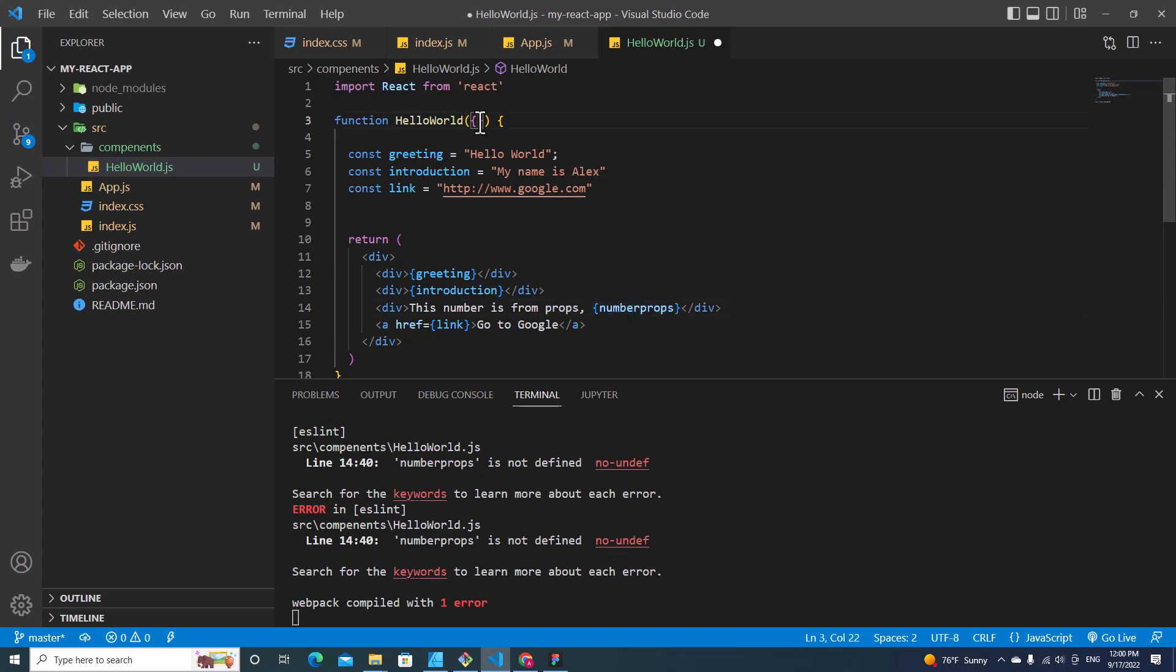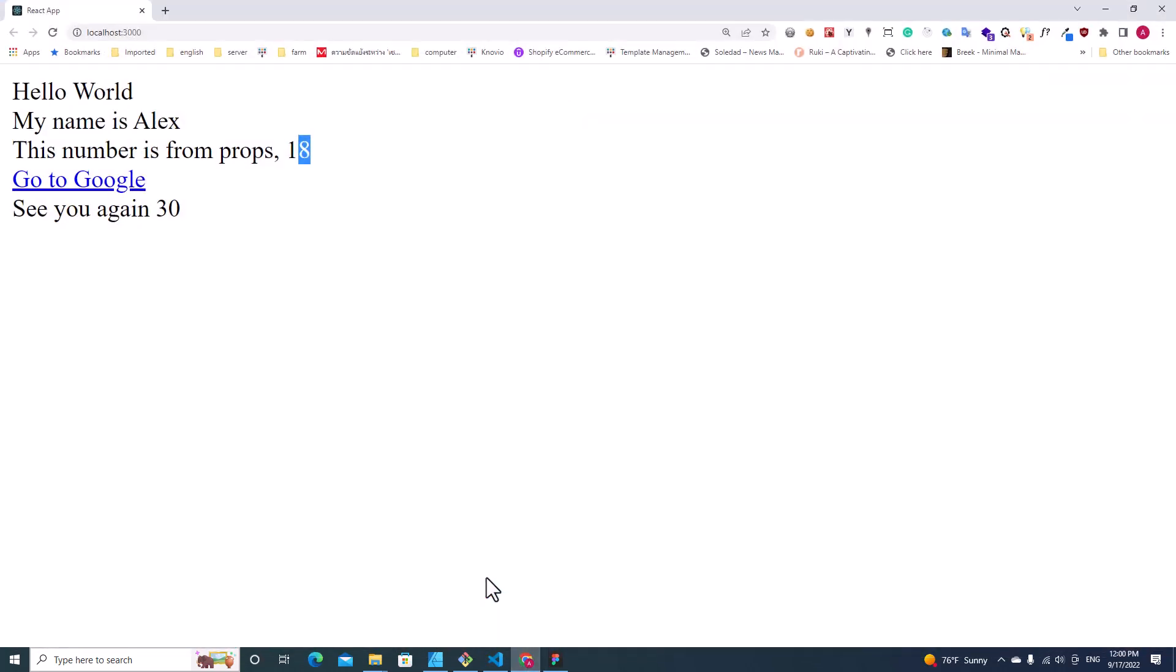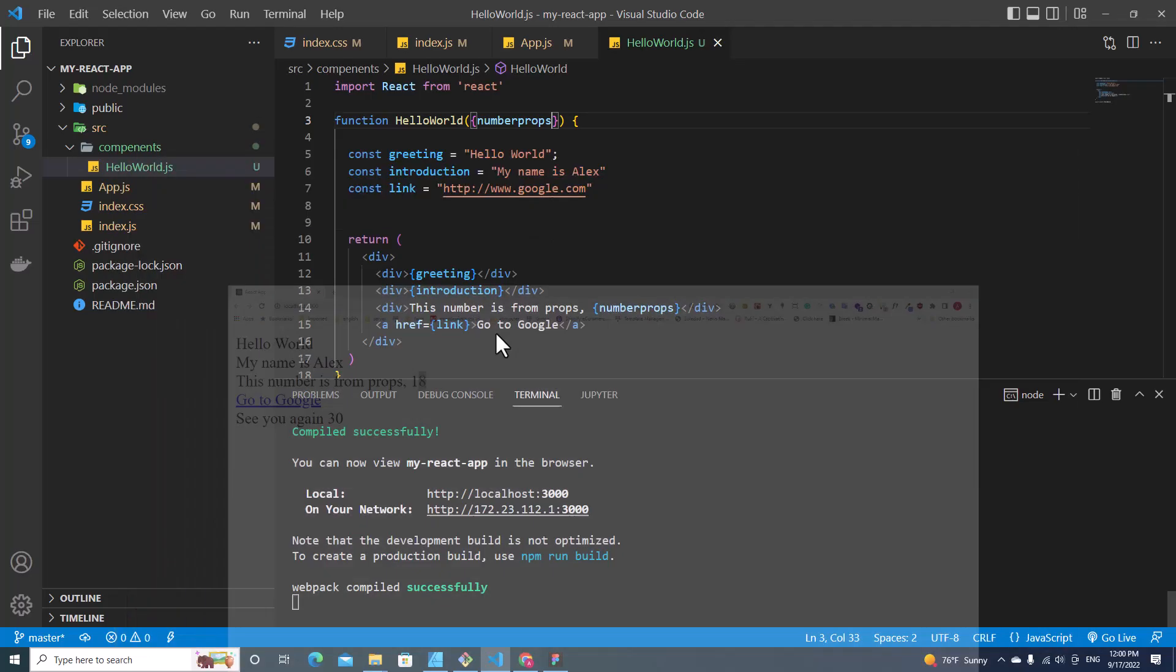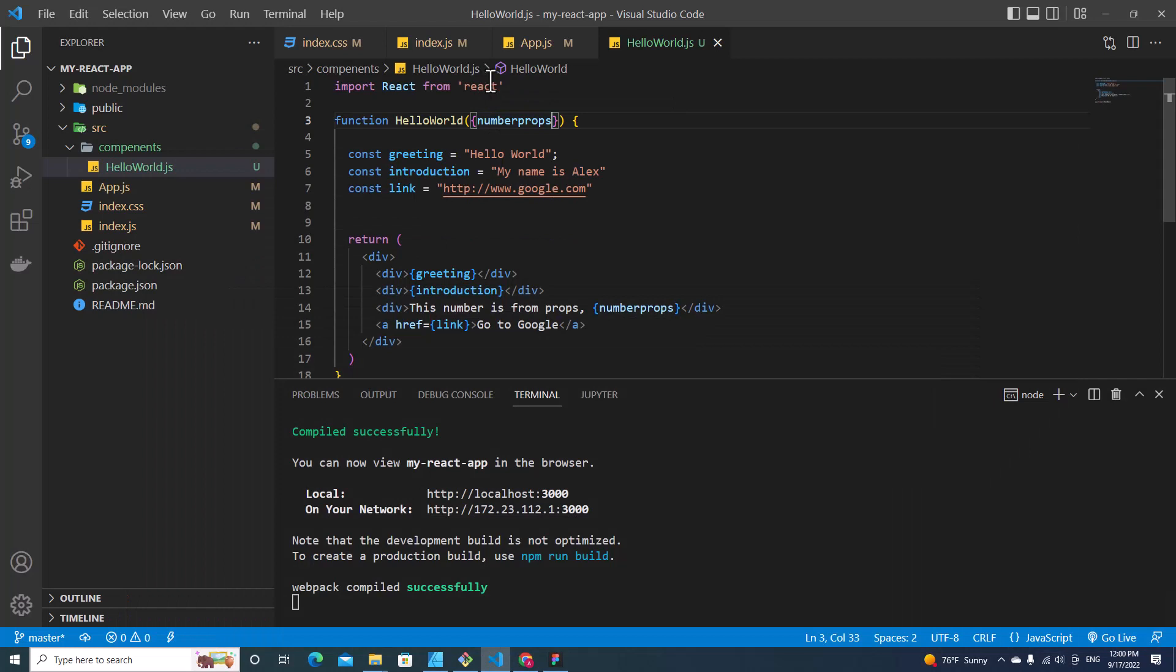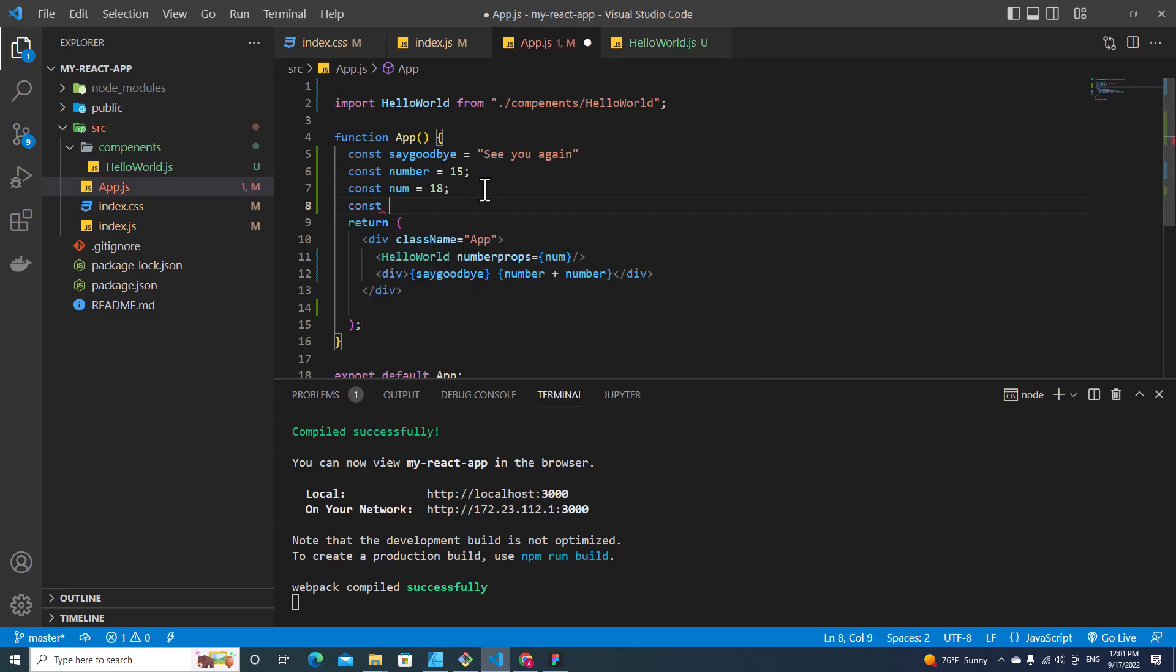How about if you want to pass another value to this component? For example, if I declare a variable name = "Alex".